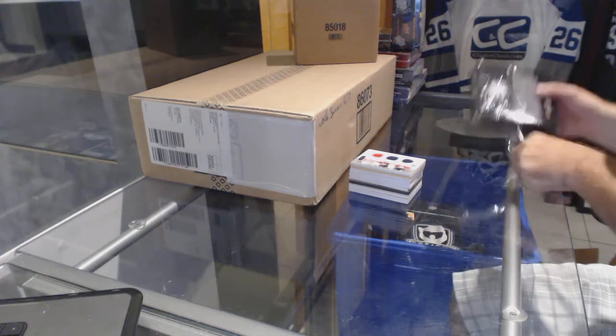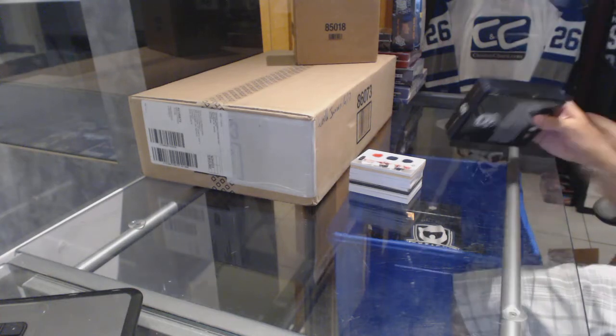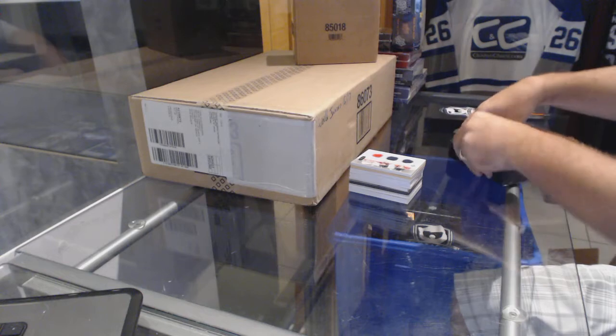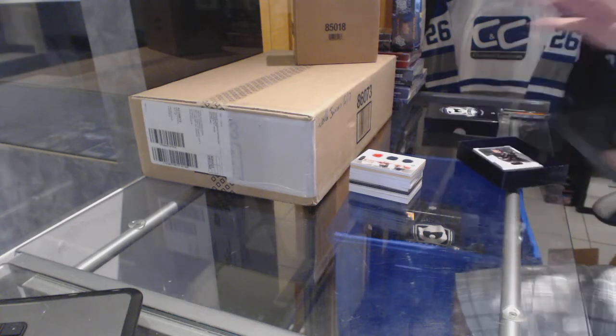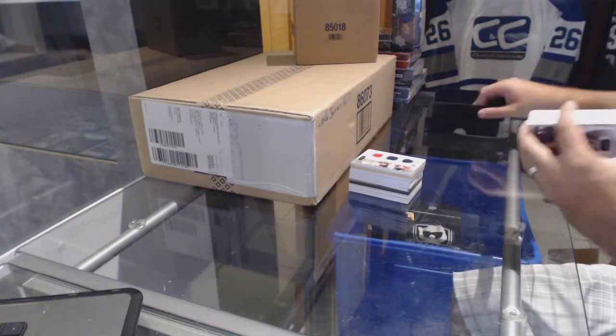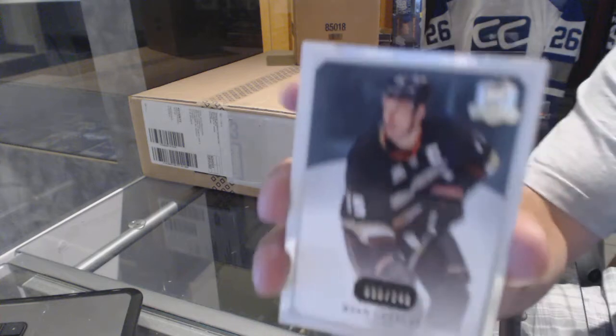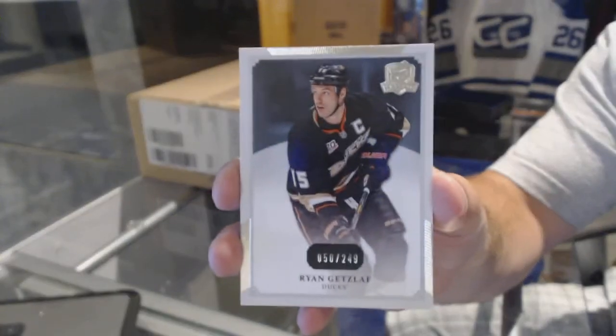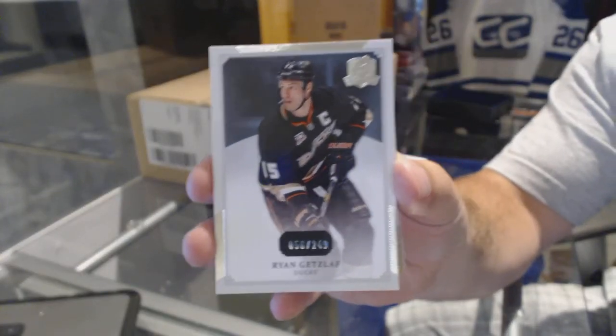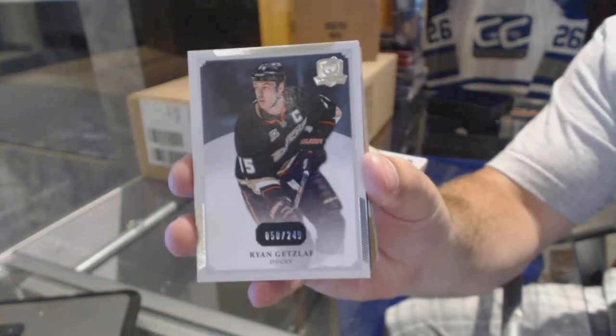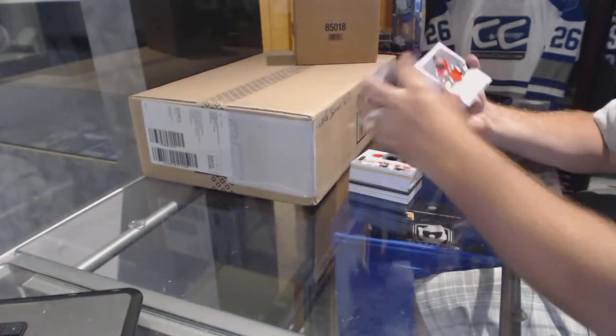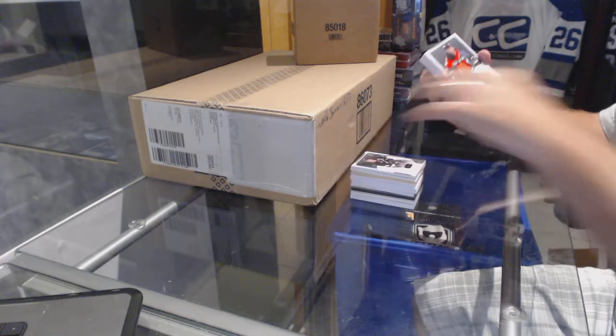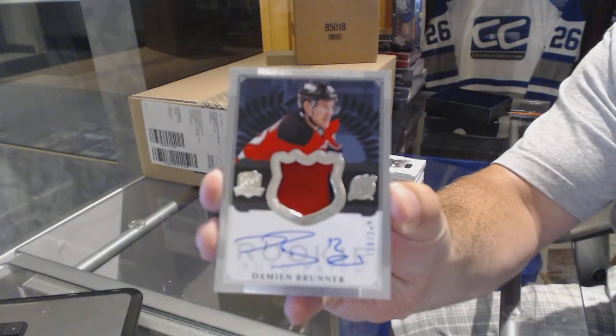Last pack. We've got for the Anaheim Ducks 249 Ryan Getzlaf. For the New Jersey Devils the 249 Damien Brunner.